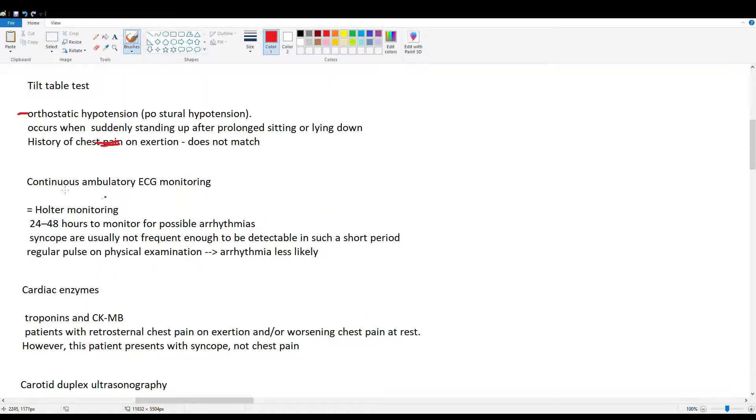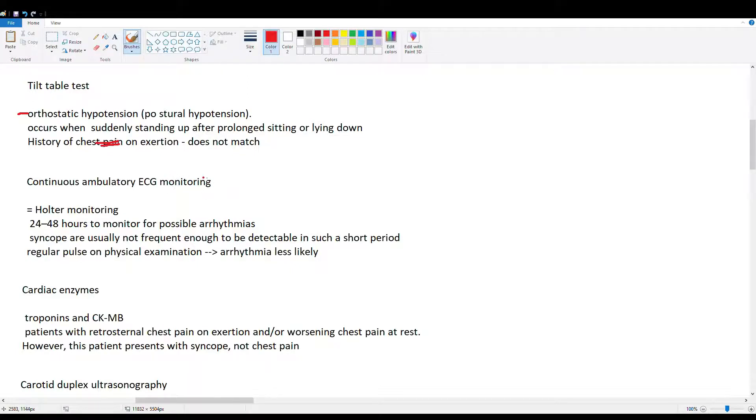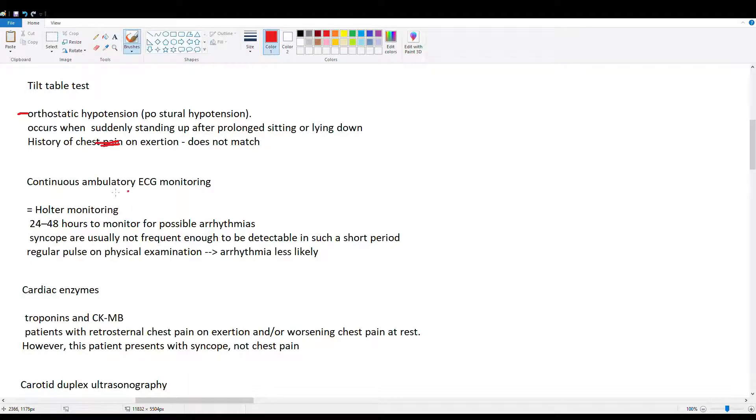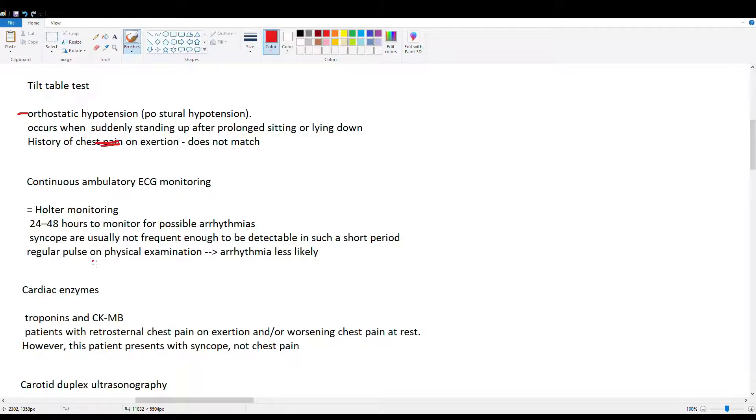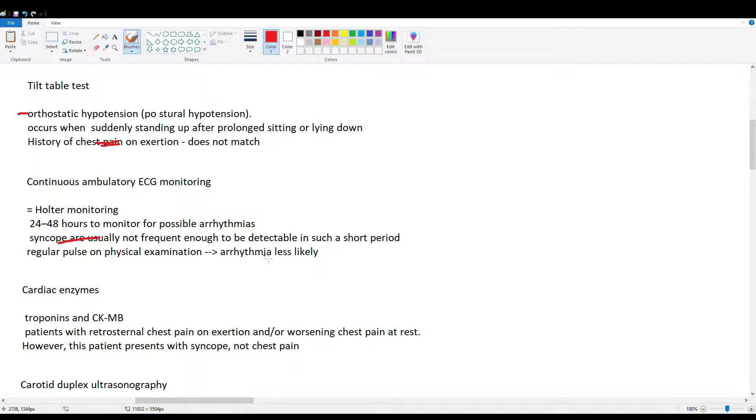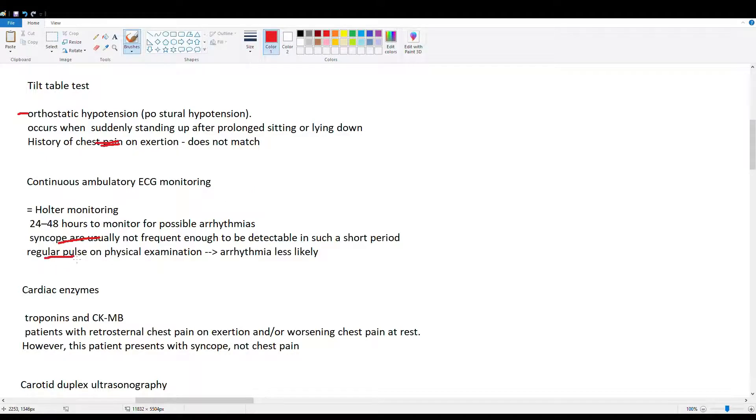Then, continuous ambulatory ECG. So we discussed that ECG is done in syncope patients to look for arrhythmia. And if you're still suspecting an arrhythmia, you're going to put them on this continuous ECG, which is also called the Holter monitor. This is done for 24 to 48 hours to detect the arrhythmias. And since syncopes are usually not frequent enough to be detectable in such a short period of time, you would do this. But something that points away from this is that our guy has a regular pulse. So the hint in the question, regular pulse on physical exam, arrhythmia is not as likely.